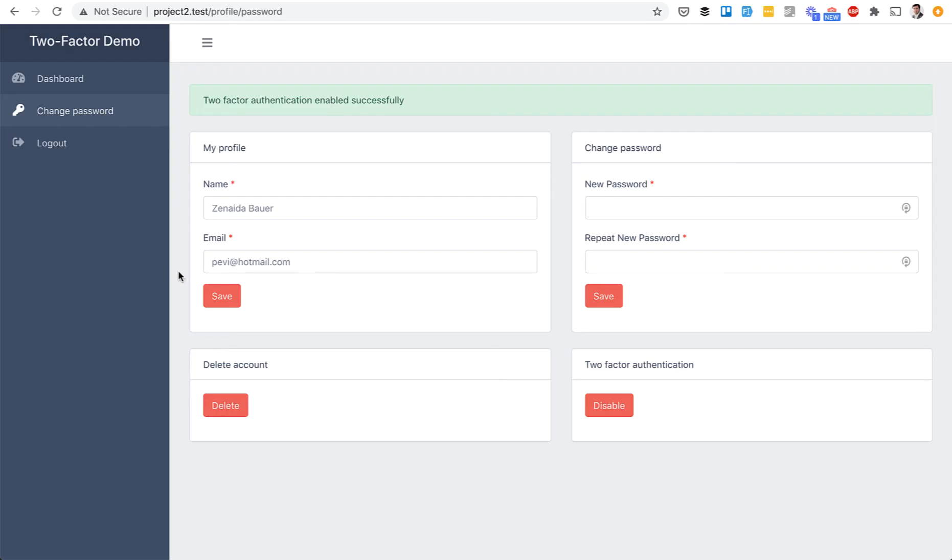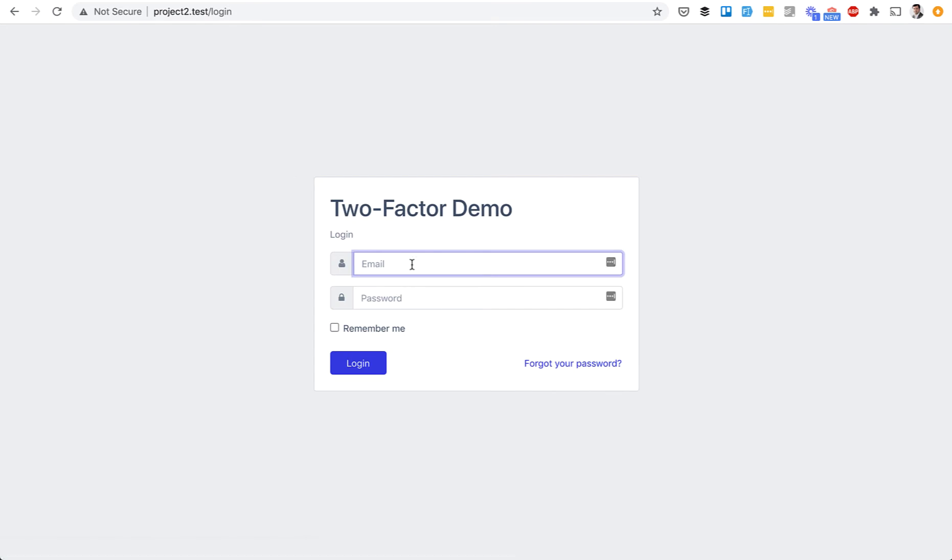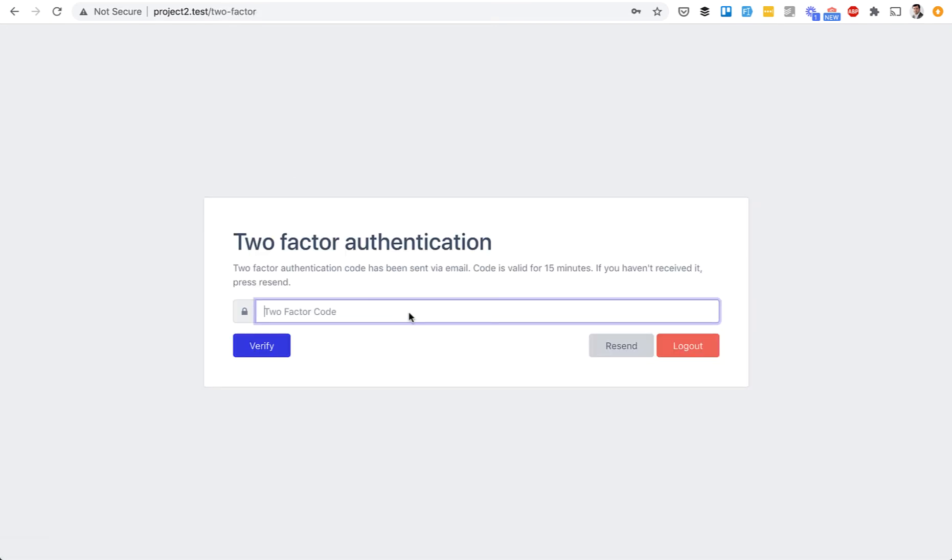And then each time that user logs in, let's try again, they get sent an authentication code by email with whatever email provider you provide in your Laravel settings.